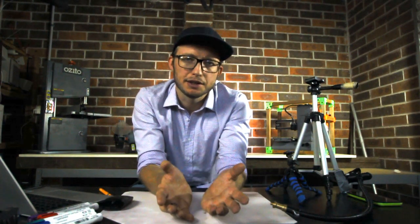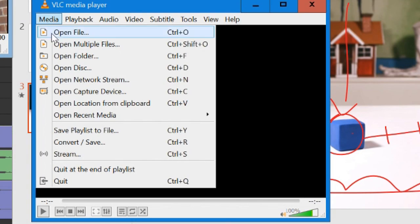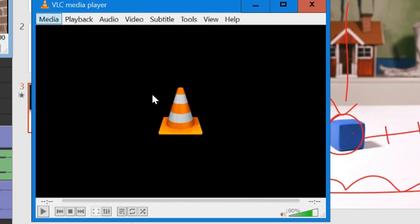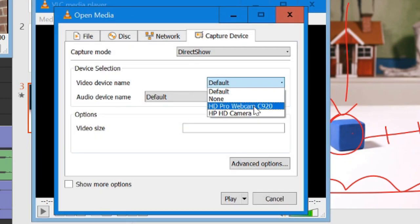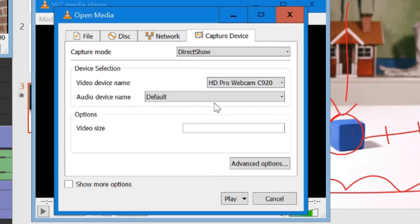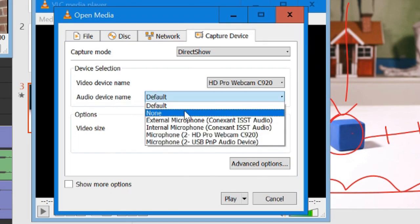The steps are essentially the same as before, except now you must load VLC, select media, and then open capture device. Select your webcam from the list and choose no audio device, since PowerPoint will capture our audio for us.